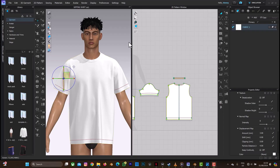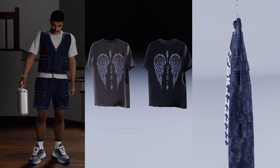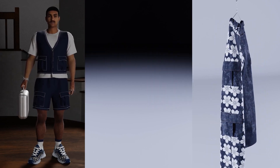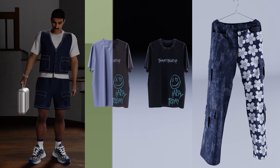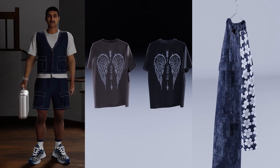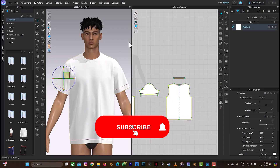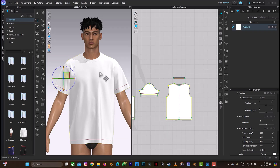Hello guys and welcome back to another tutorial from Clo3D to Blender. In this tutorial I'll be explaining how you can make your Clo3D design look realistic on Blender. I'll be providing the necessary things you need to do to maintain realism while exporting your design from Clo3D and to give you the best quality when you import it on Blender. Don't forget to click on the subscribe button and also on the notification bell to get more videos.